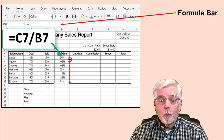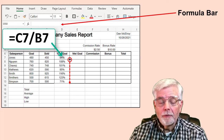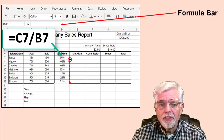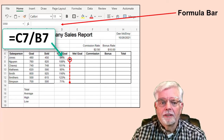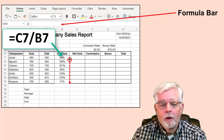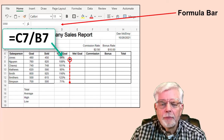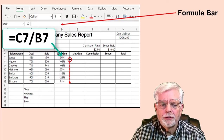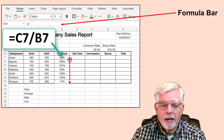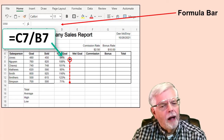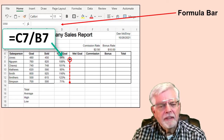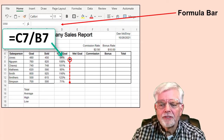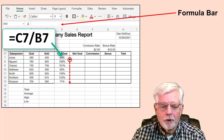Oh no! The border on the bottom of D13 was also copied down and became a thin line instead of a thick line. Same thing will probably happen when I use formulas and functions for the rest of the table and copy them down. I'll just wait until I have finished putting things in the table and fix the outside border then.